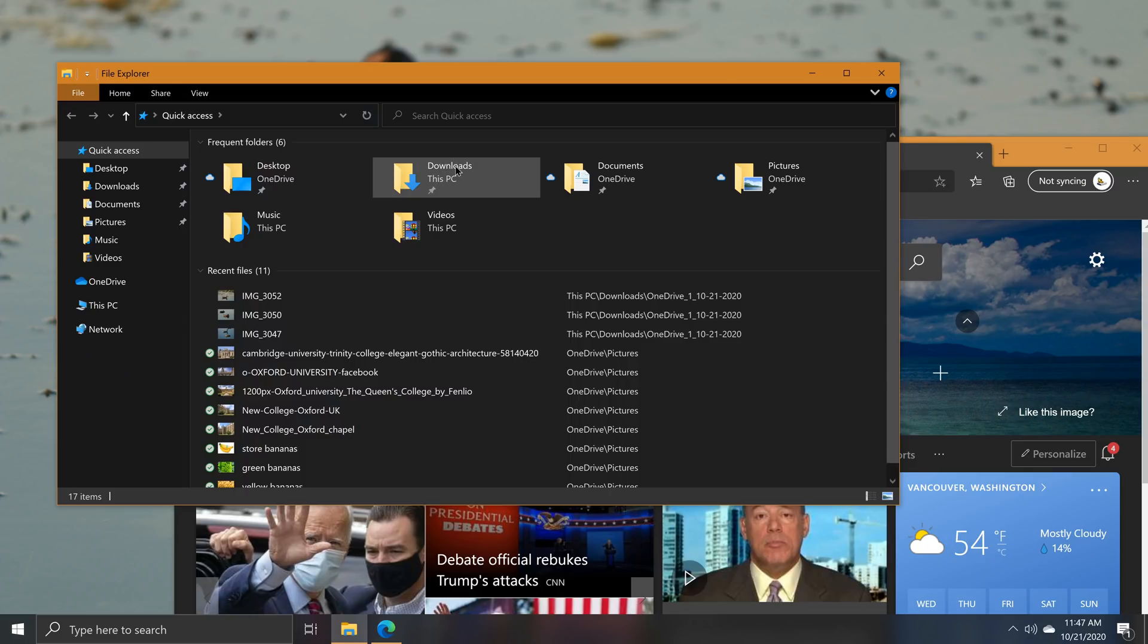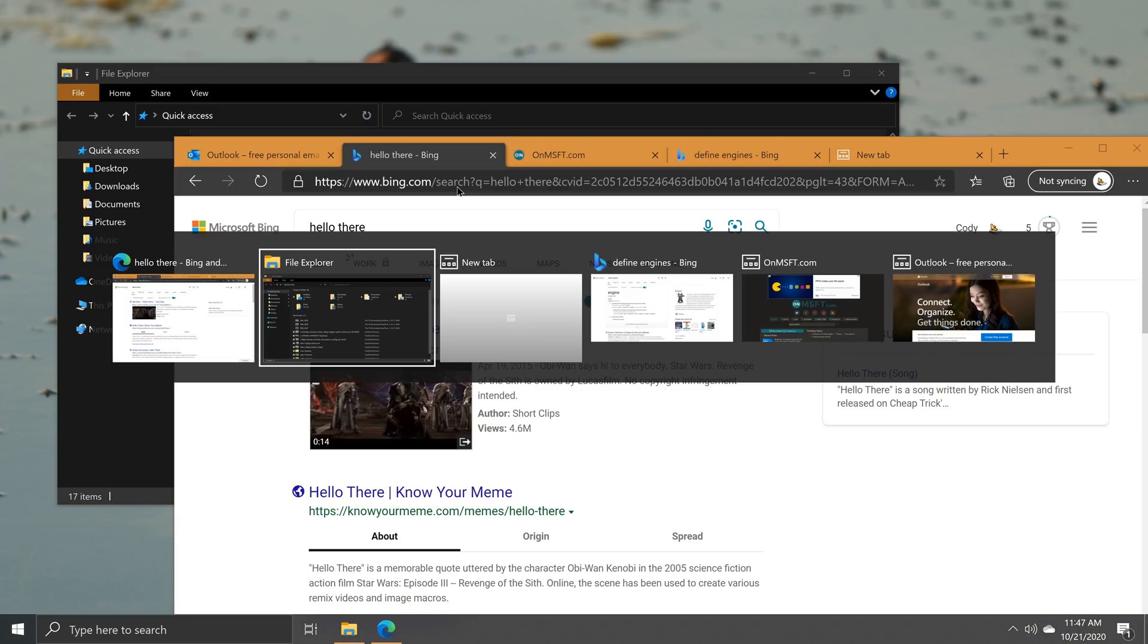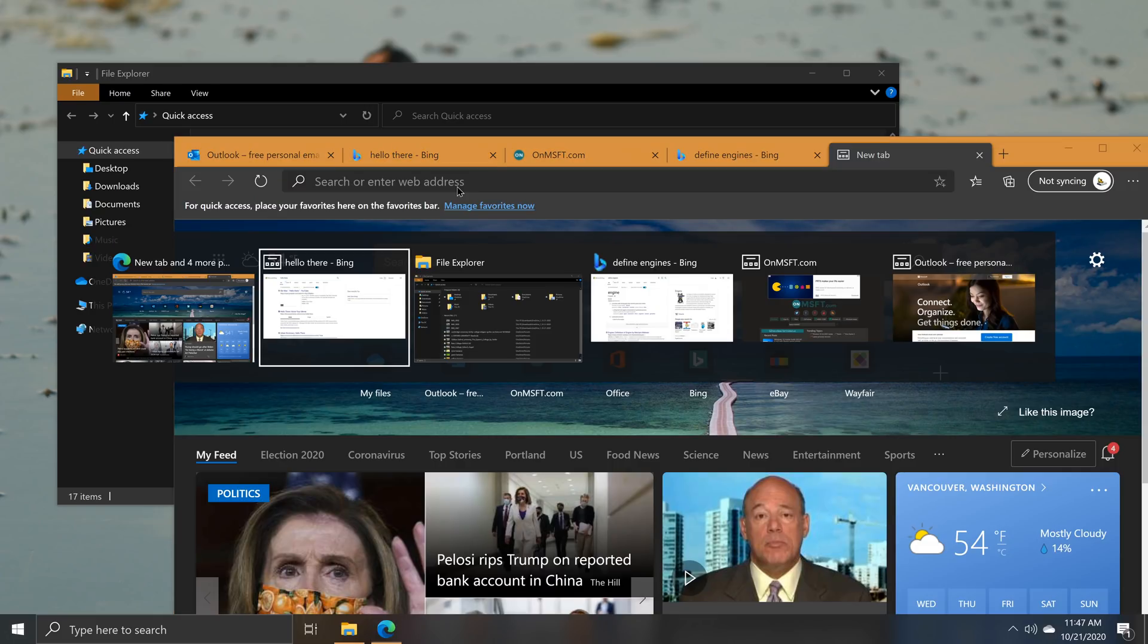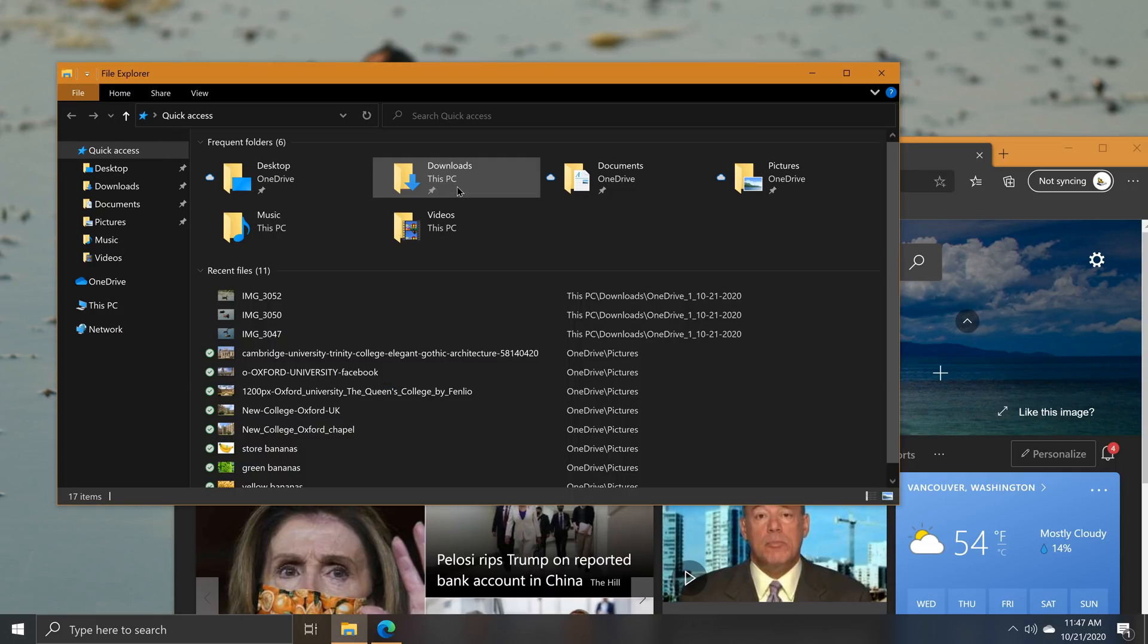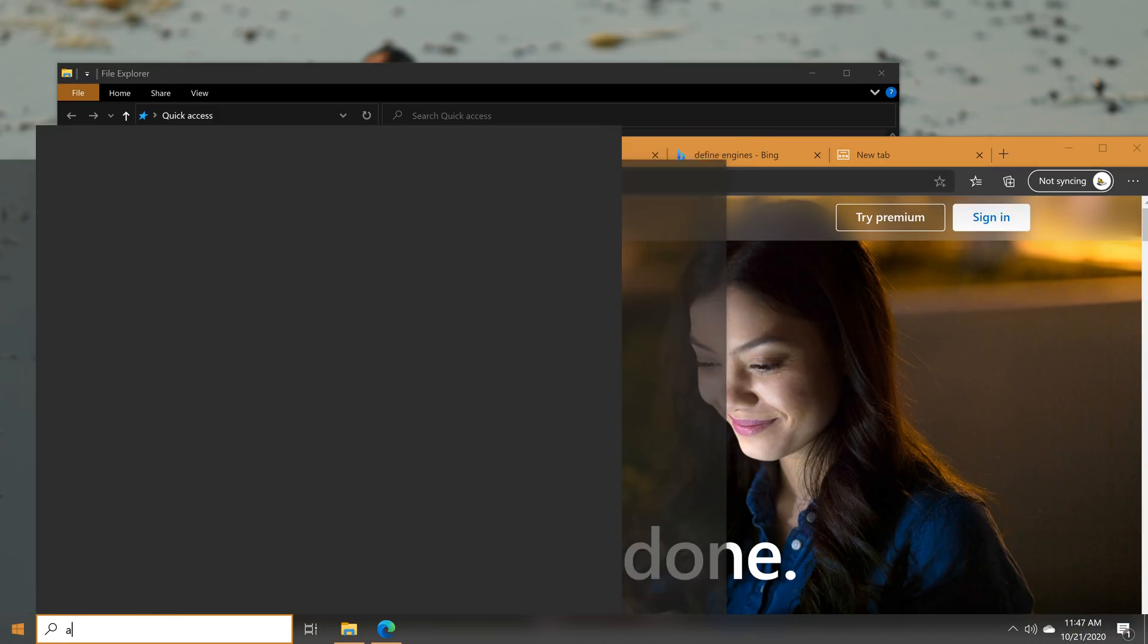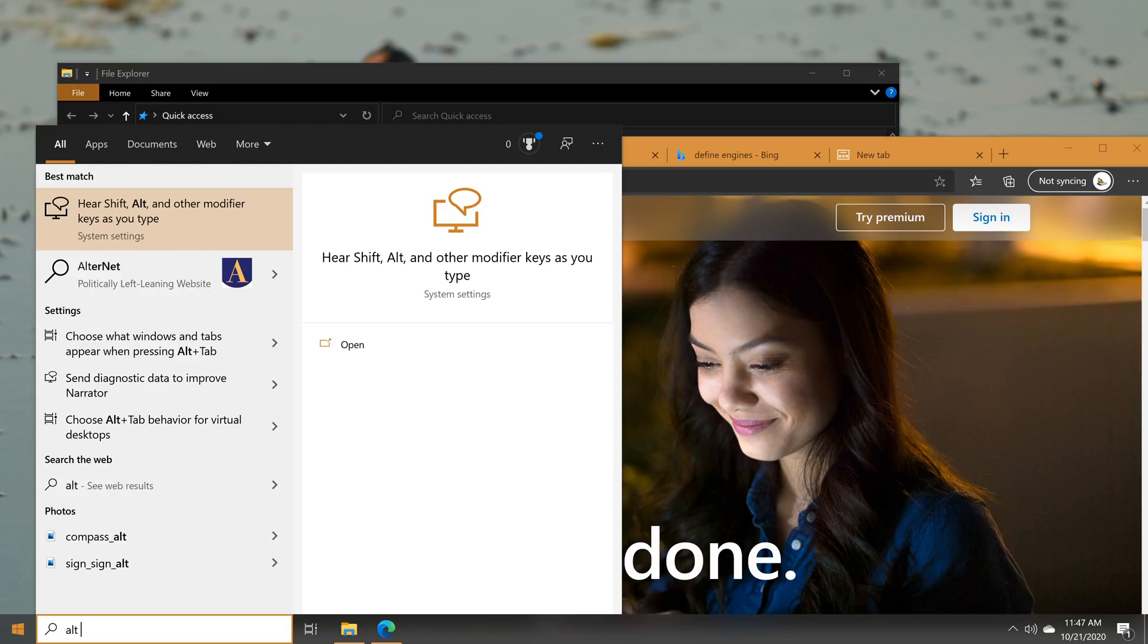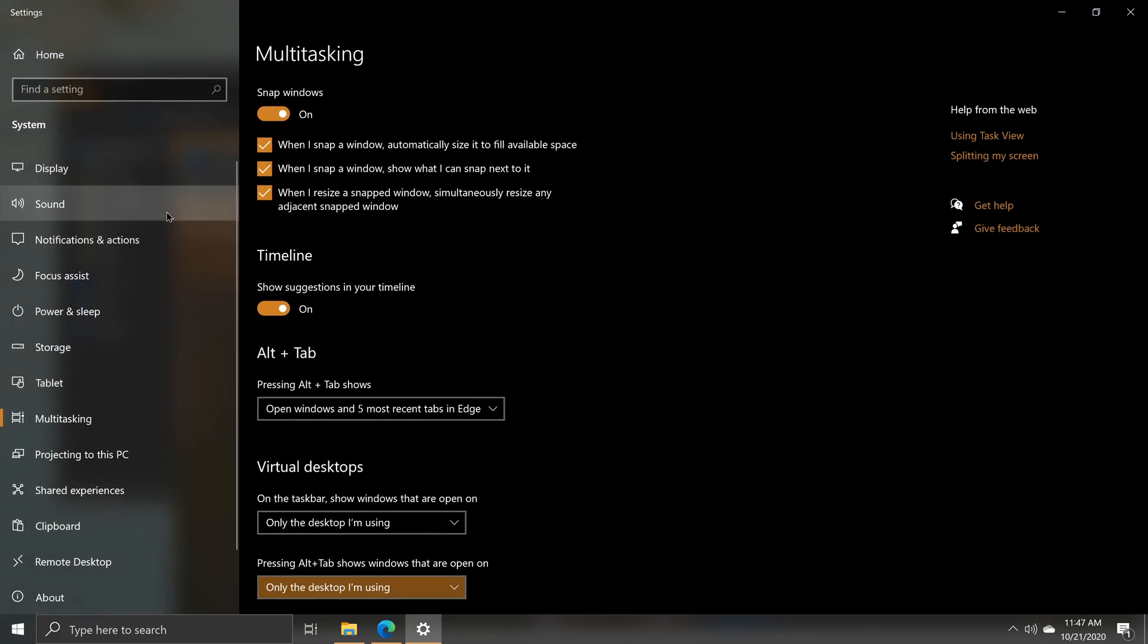Individual browser tabs will now appear in the Alt-Tab list in addition to other apps open in Windows 10. As web apps are becoming increasingly more important, the ability to switch between sites this way could come as a great addition to some. Of course, if you don't like your Alt-Tab list cluttered with browser tabs, this can be disabled in the Windows Settings under System and Multitasking.